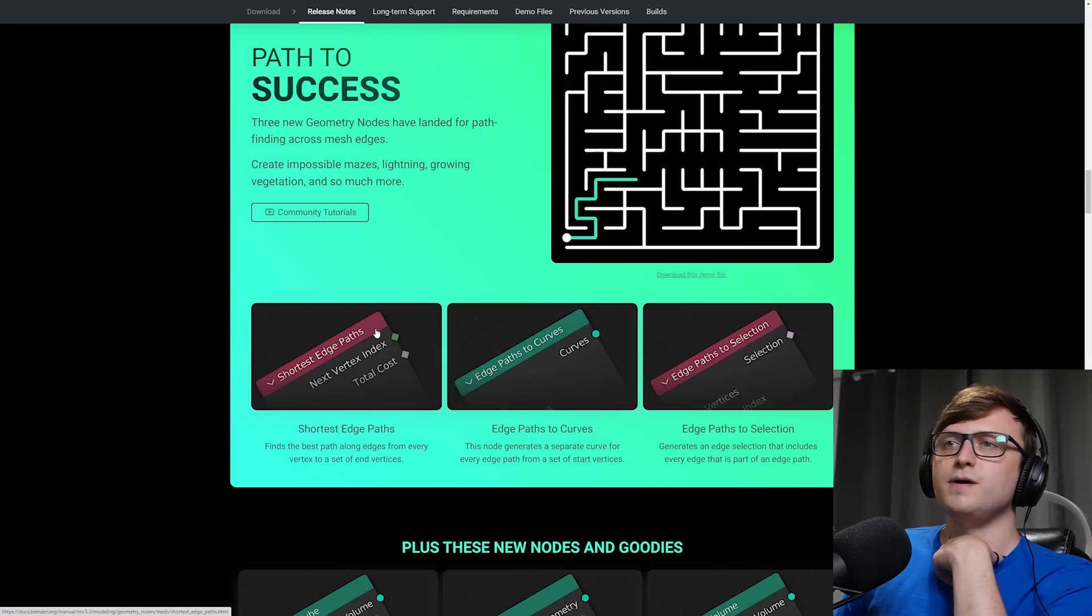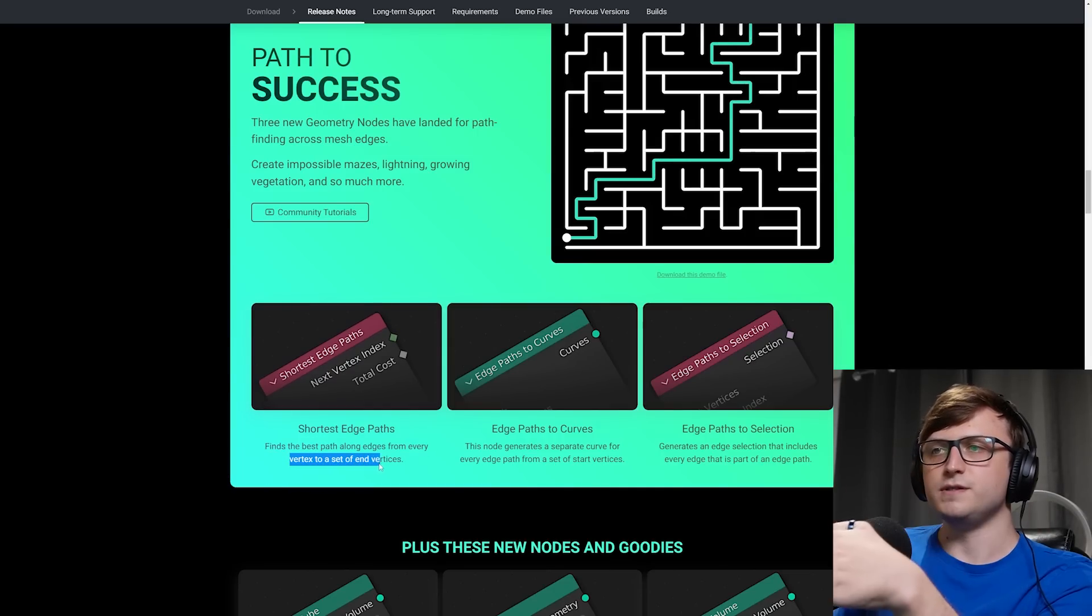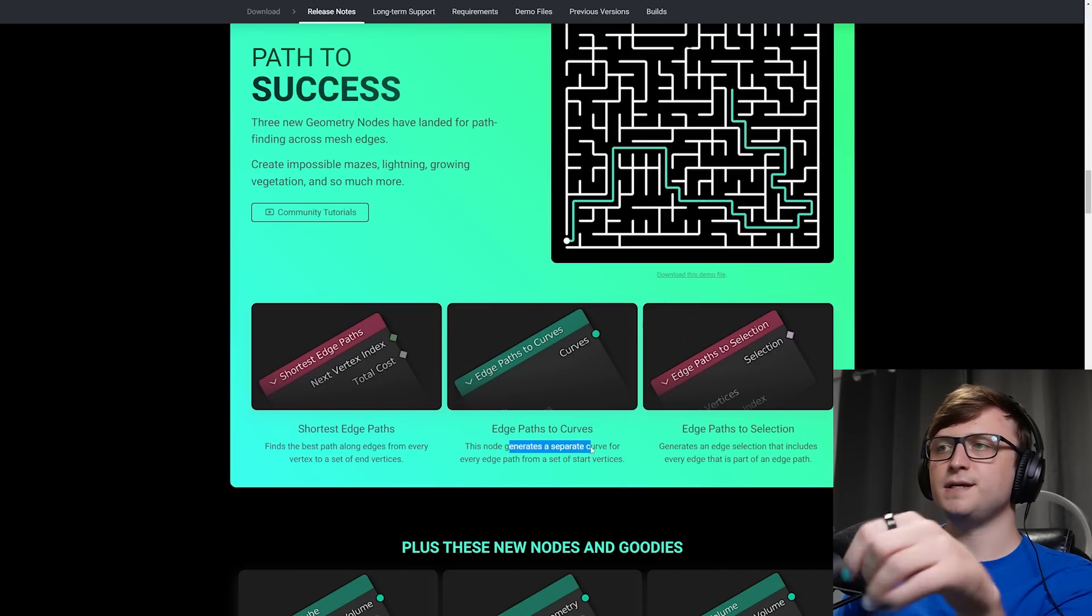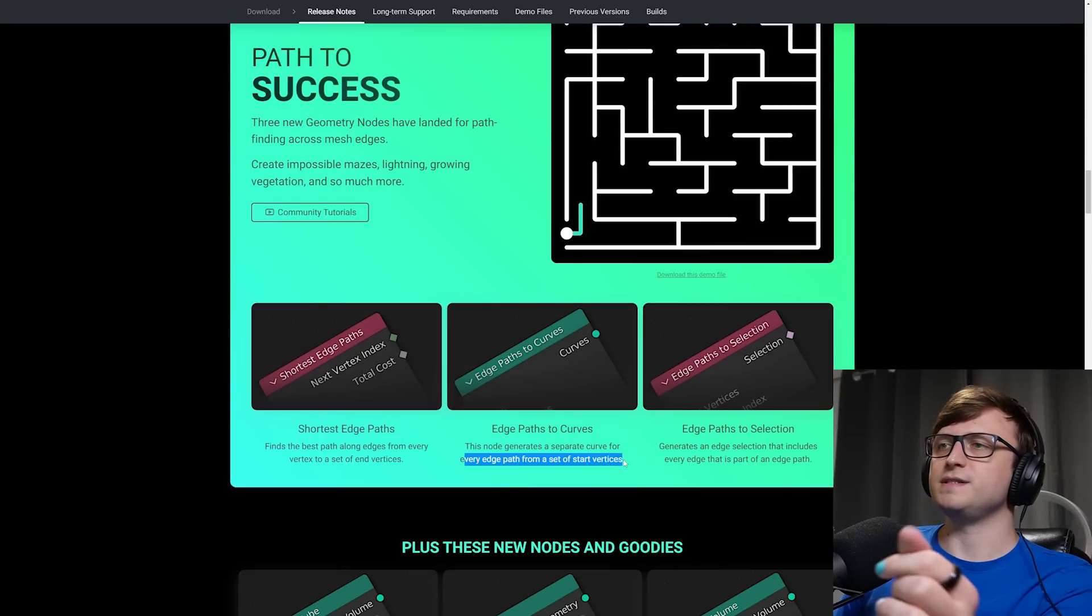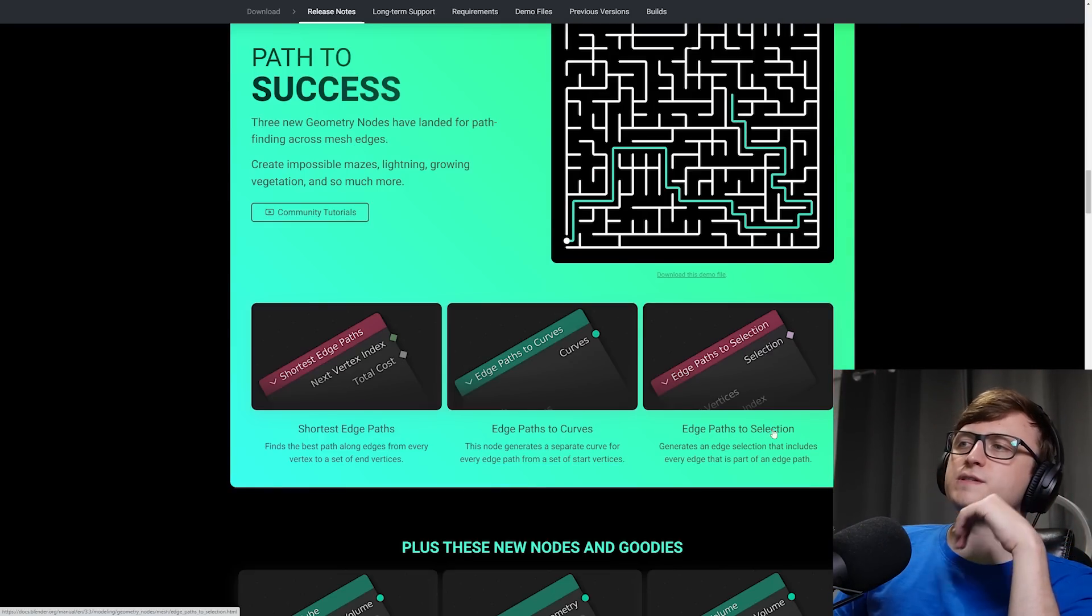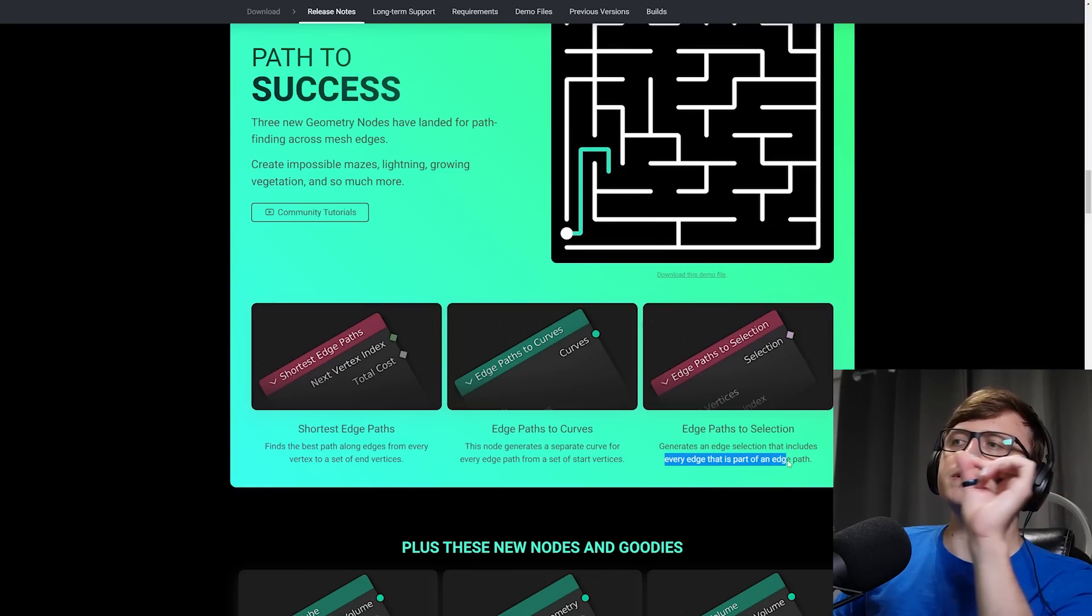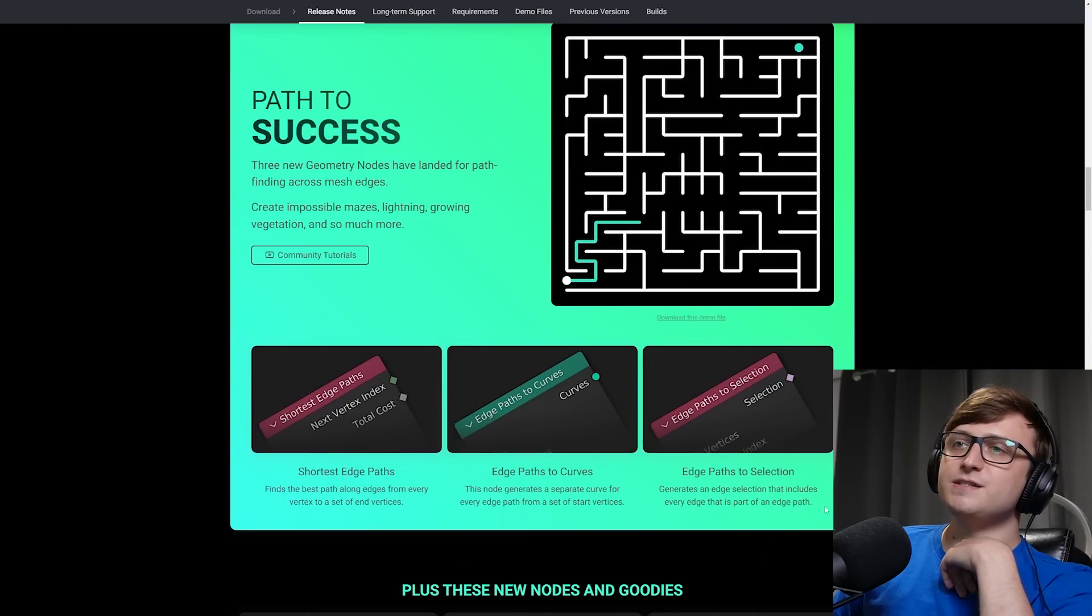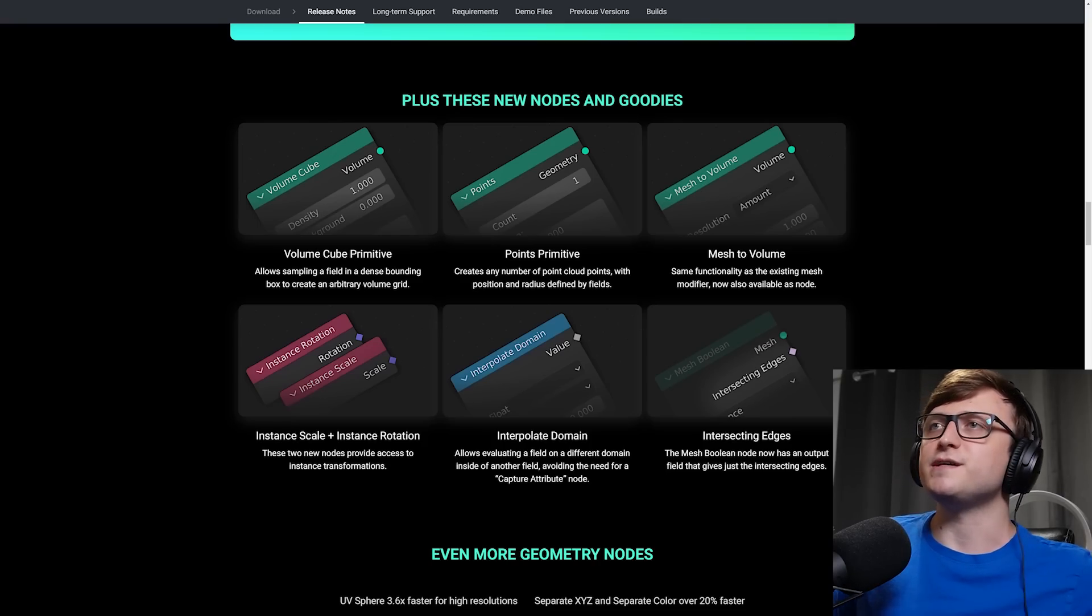So let's take a look at the nodes. The shortest edge paths finds the best path along edges from every vertex to a set of end vertices. The edge paths to curves node generates a separate curve for every edge path from a set of start vertices. So I guess that's how you can get basically all these branching curves. And the edge paths to selection node generates an edge selection that includes every edge that is part of an edge path. So basically it gives us all of this lovely data, this geometric data and curve data for generating paths like this.